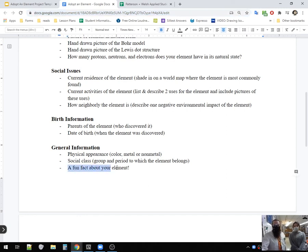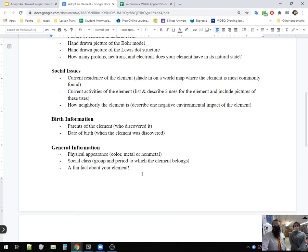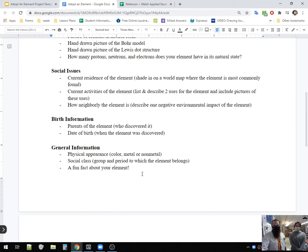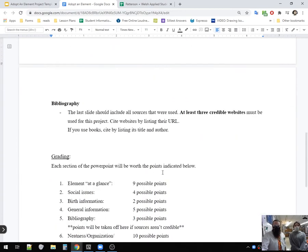Yeah. Make sure you're ready to tell us something fun about your element. And by fun, Ms. Welsh does, it's an element. Is that fun? No, that's not fun. That's boring. Yeah. Super boring. Make it fun. Yeah. All right.